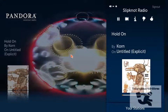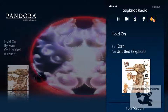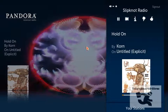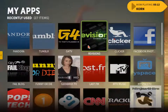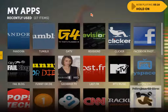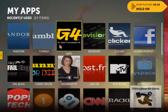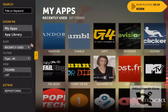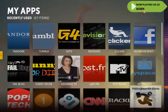You can like, dislike, or skip to next — everything you would normally do on Pandora. With a right-click or back-click, depending on whether you're using the remote, you can go back to the apps or browse your movies, and it will still be playing under Now Playing.